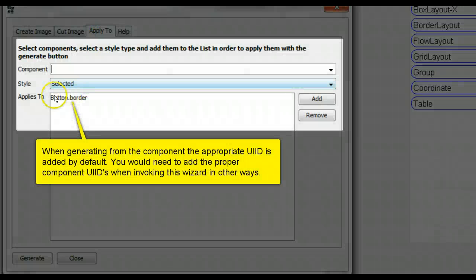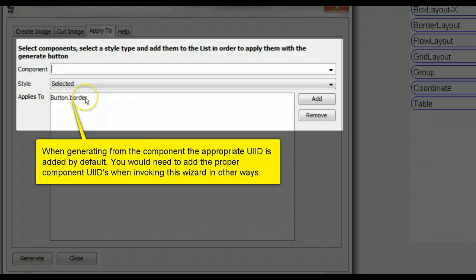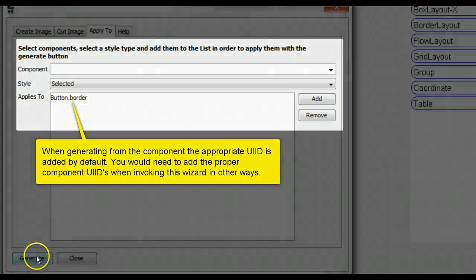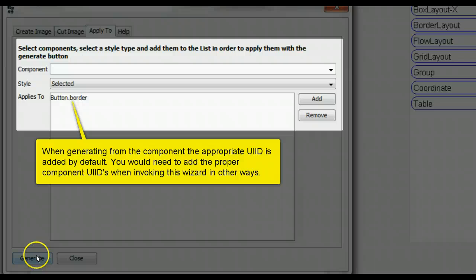When generating from the component, the appropriate UI ID is added by default. You would need to add the proper component UI IDs when invoking this wizard in other ways.